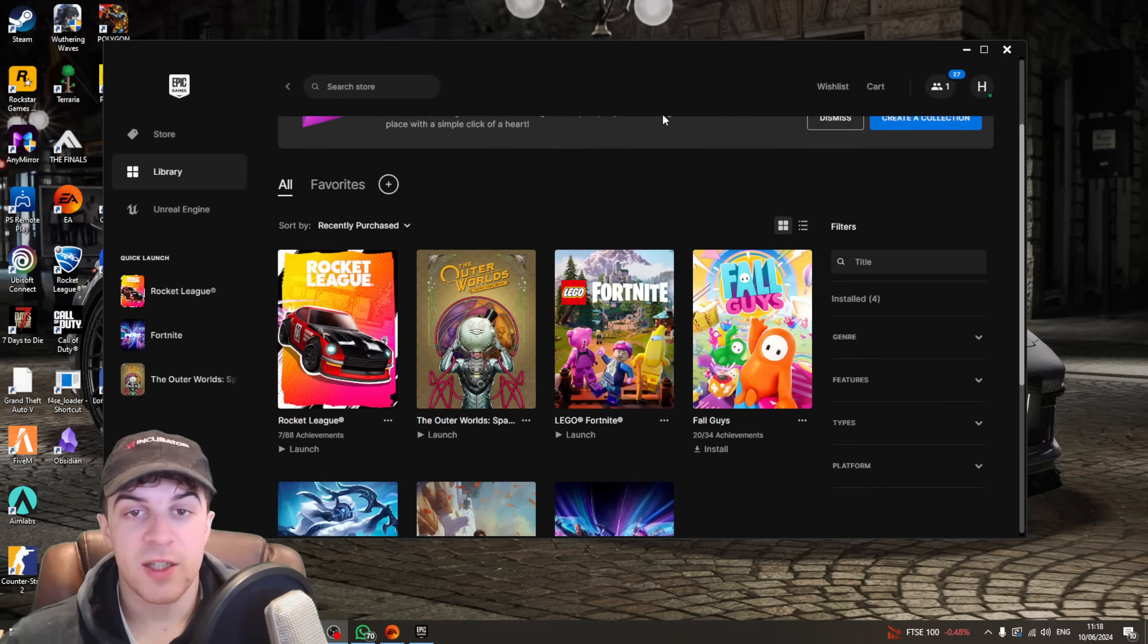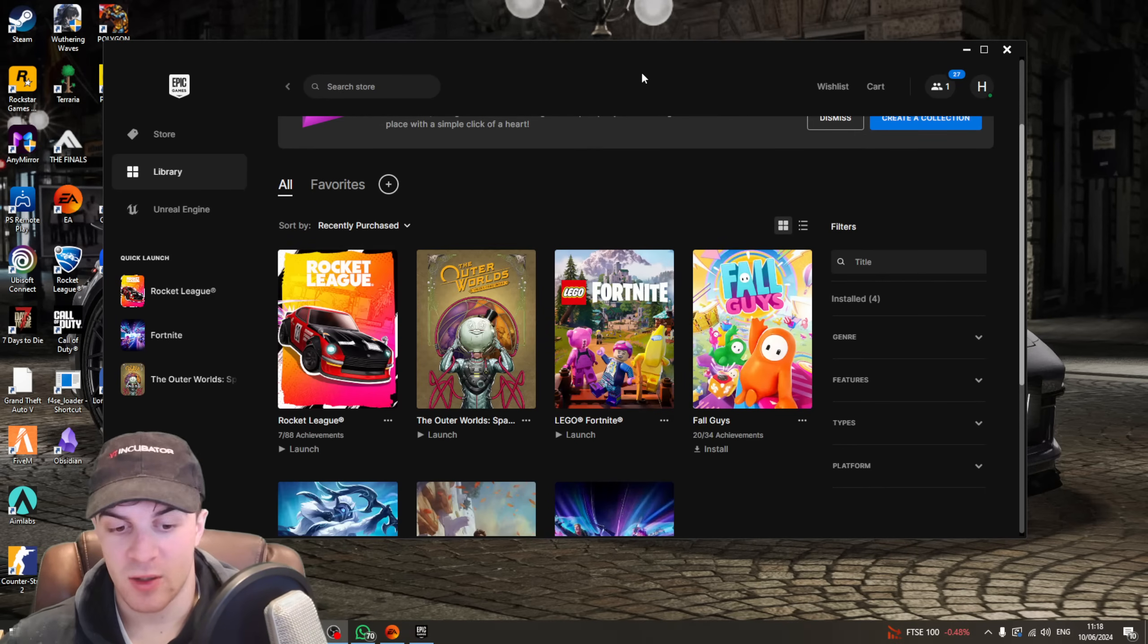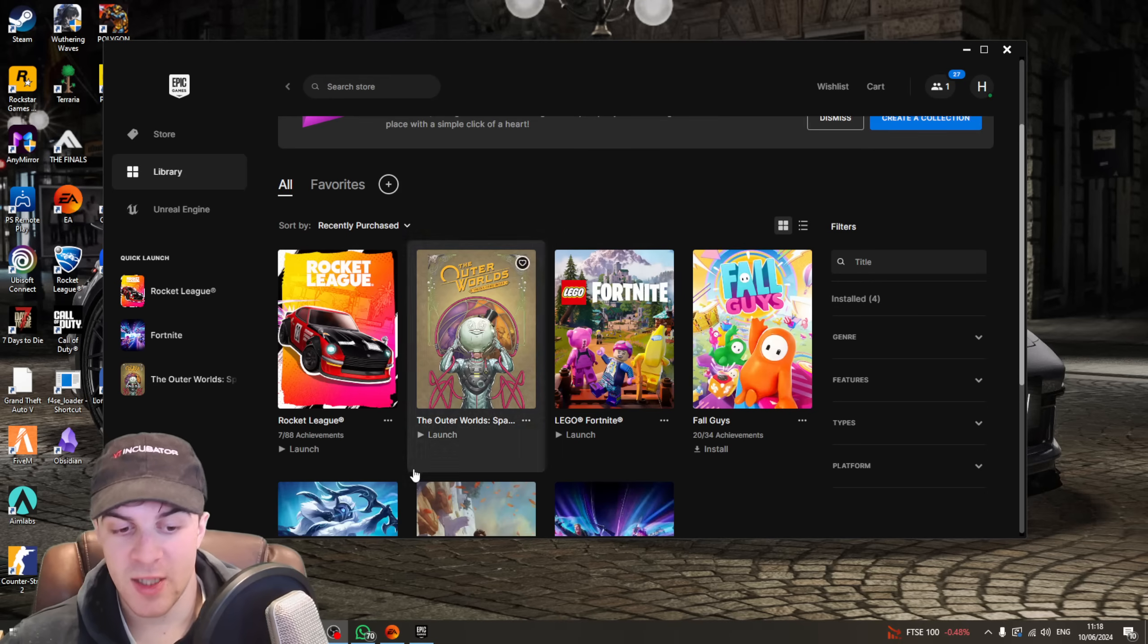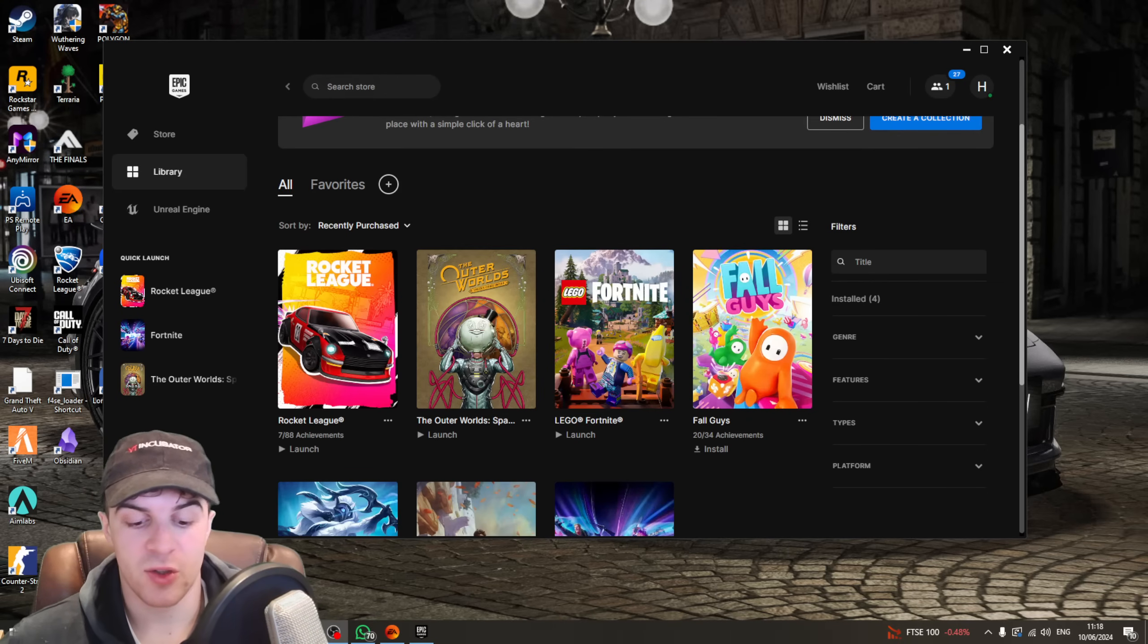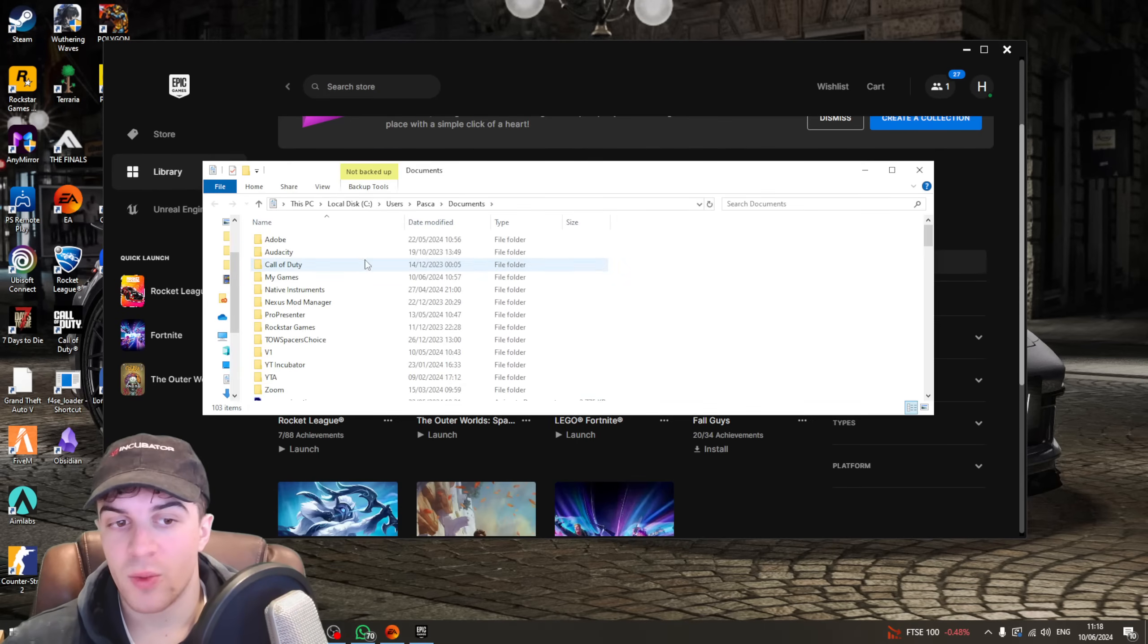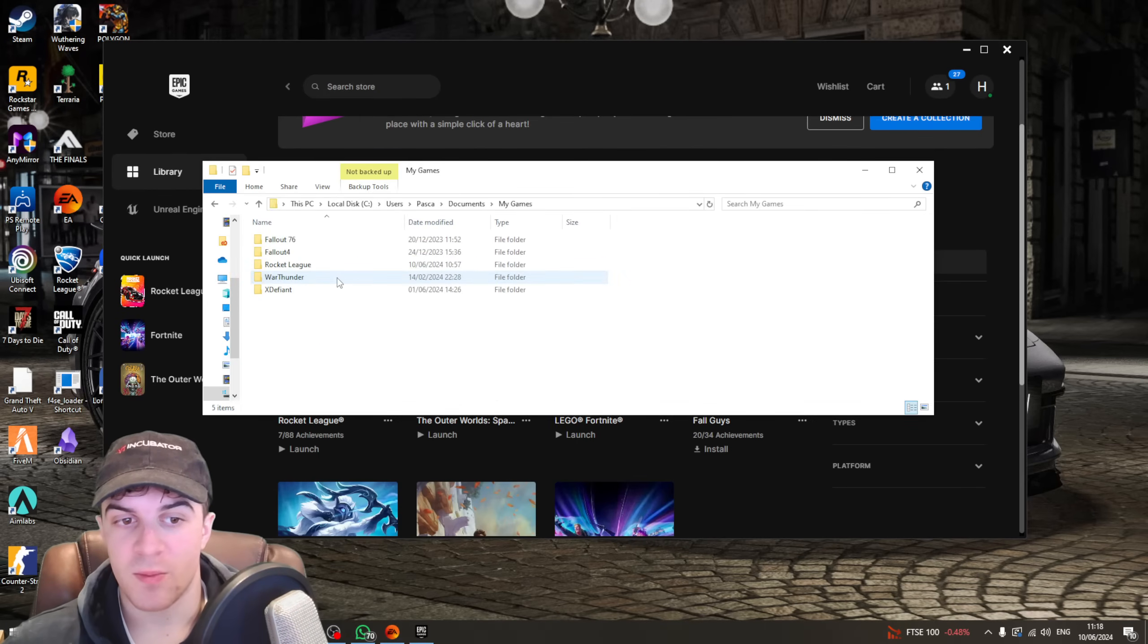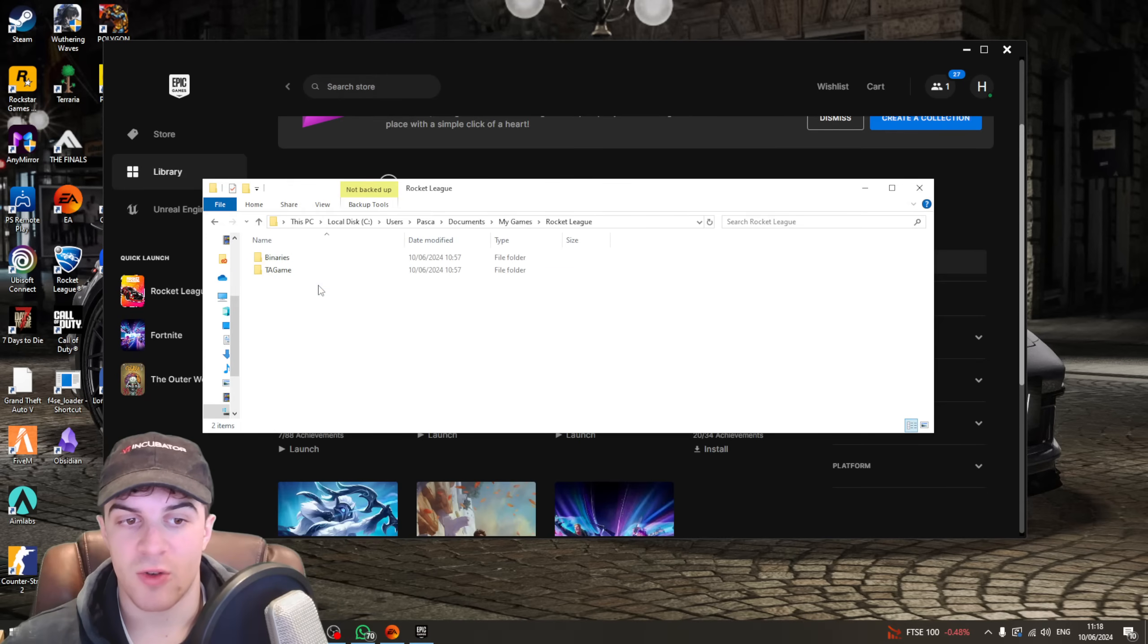If that doesn't solve it, there is actually one more way that can fix it, and this way pretty much works every single time. You want to basically go down onto your search bar and type in Documents, and you want to find your Documents folder. Once you're inside the Documents folder, you want to look for the one that says My Games. Click on that there. Then, you want to go ahead and click on the one that says Rocket League.